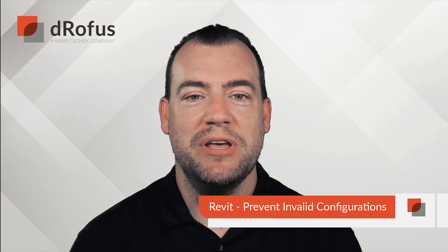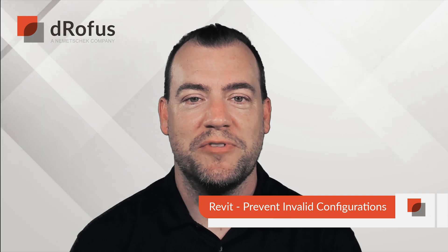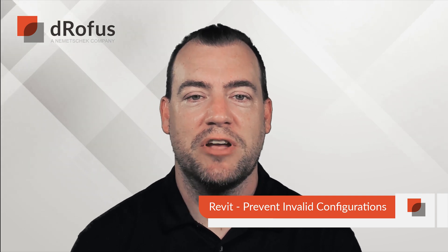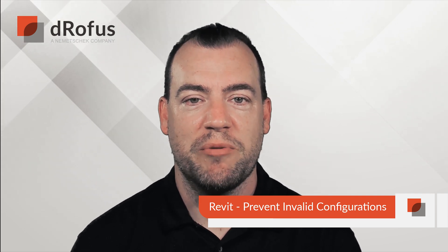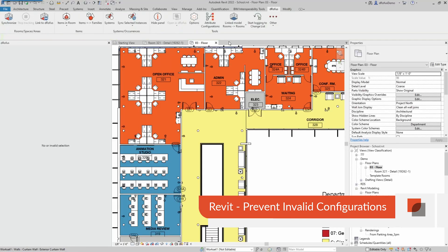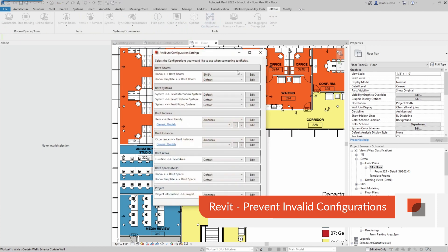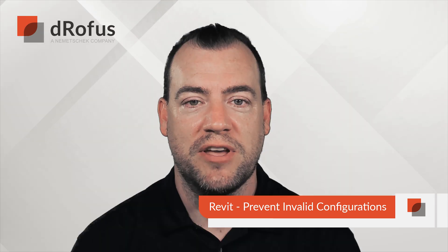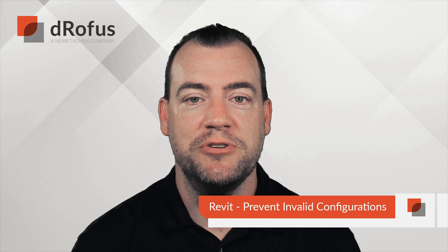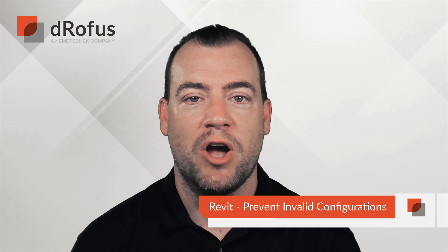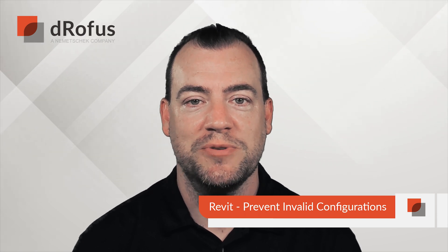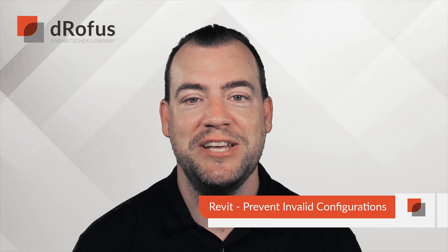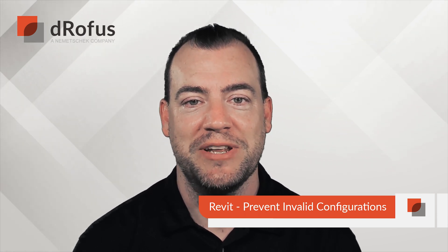If you're a BIM admin responsible for the attribute configurations on your Revit projects, you're going to really appreciate this new enhancement. If the configuration is broken, we'll set it as invalid, and the team will not be able to use it. This will make sure that the high quality of configurations that you do set up are actually being used and it's much easier for you to administer.